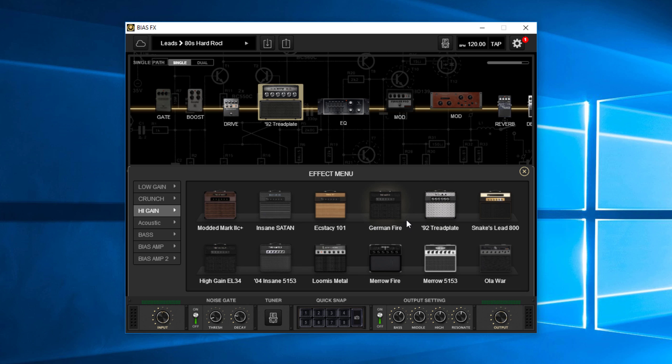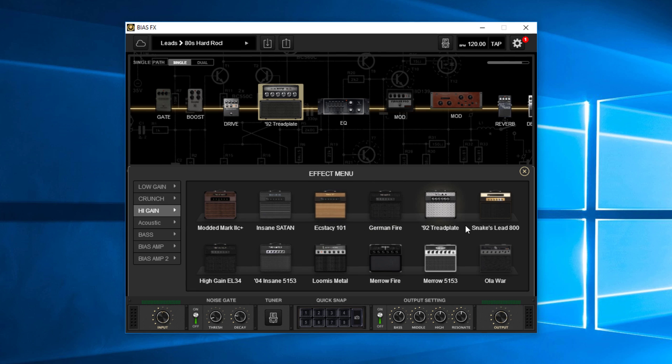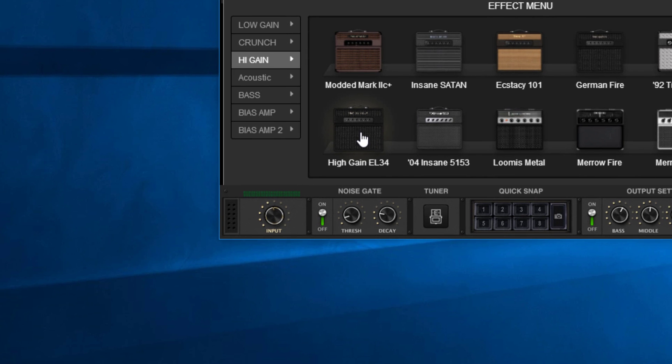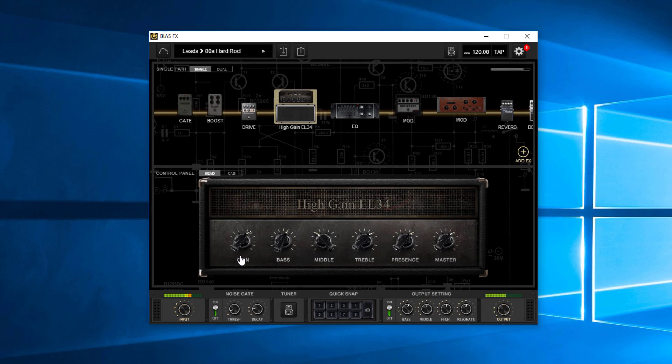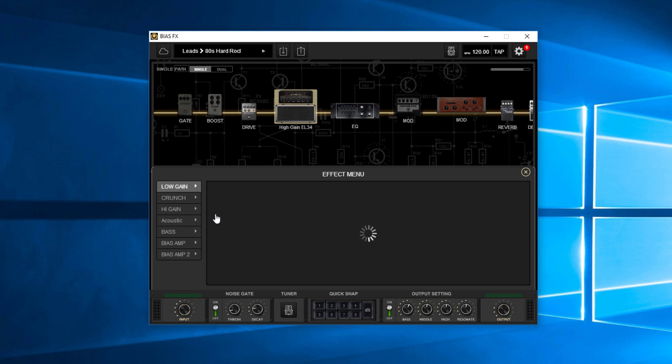So let's say I try something like the EL34s here. So I pull this one up. Now again, it might be really cool for a certain kind of metal thing that I'm doing, but that's even further from what I'm really looking for. So I double click on it again and I already know where I'm going, which is down to the bias amp and bias amp two.